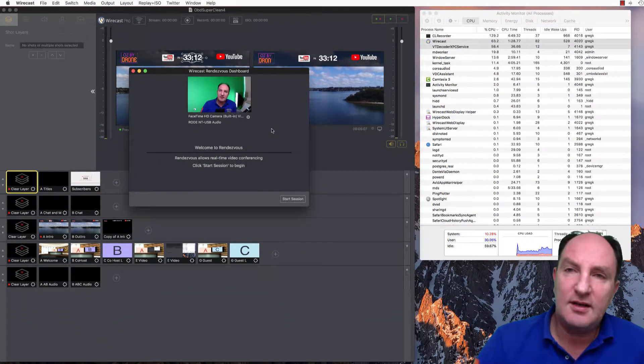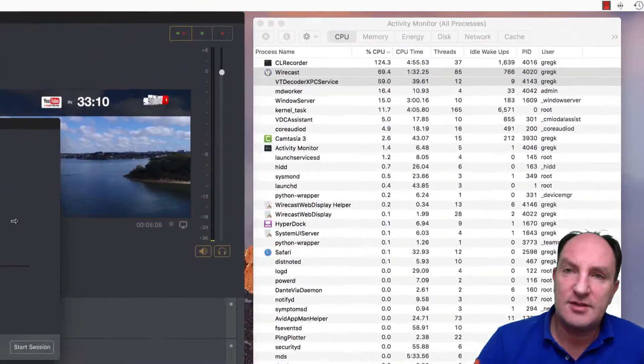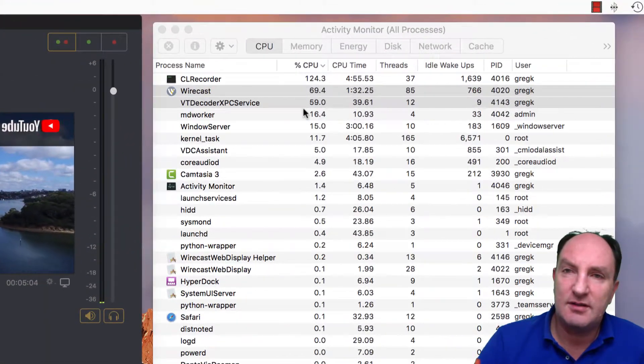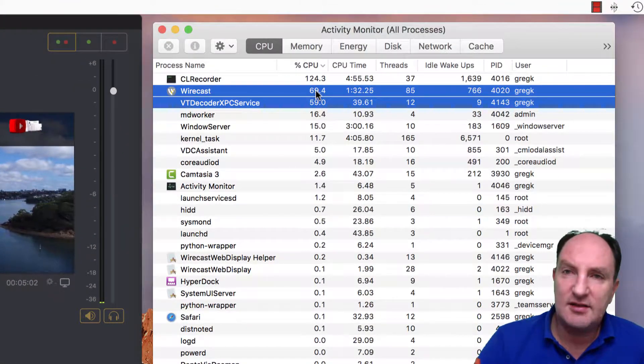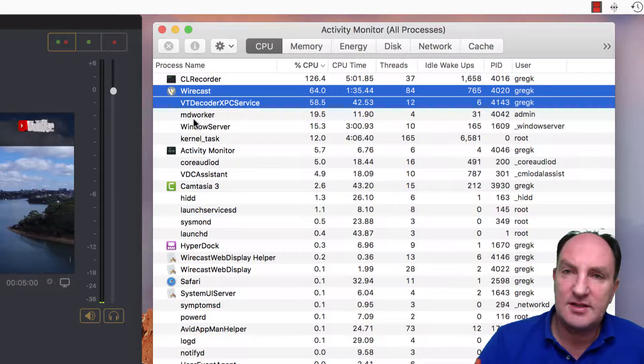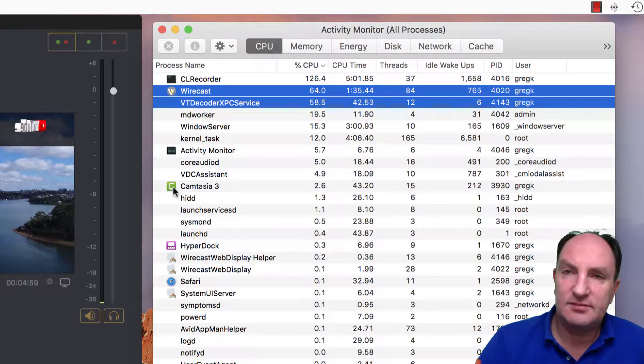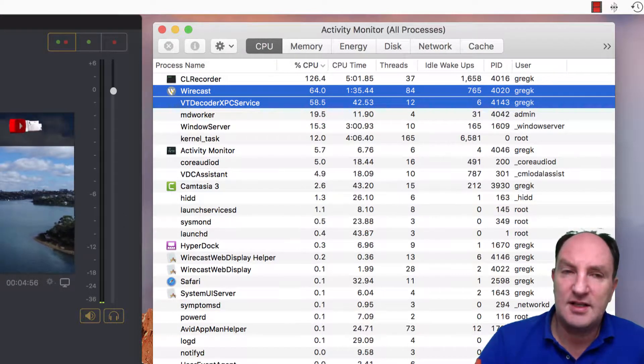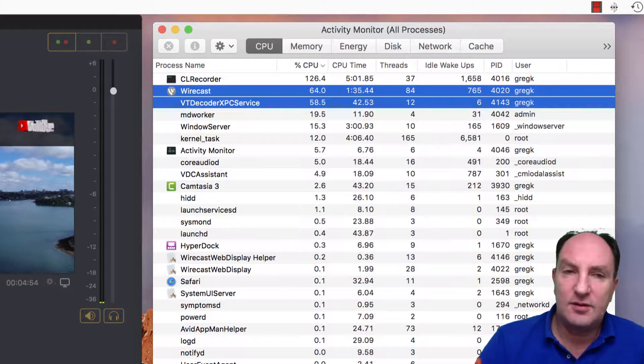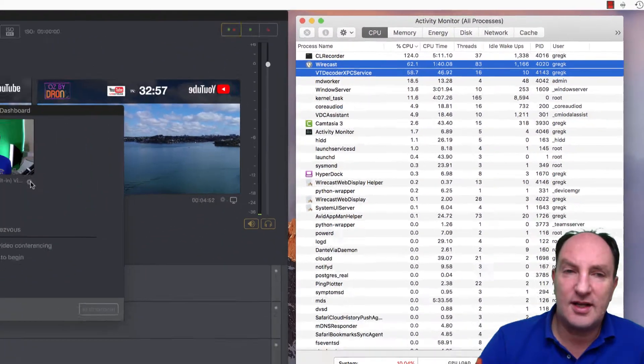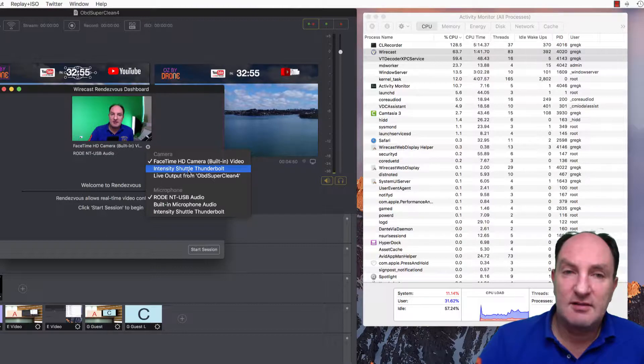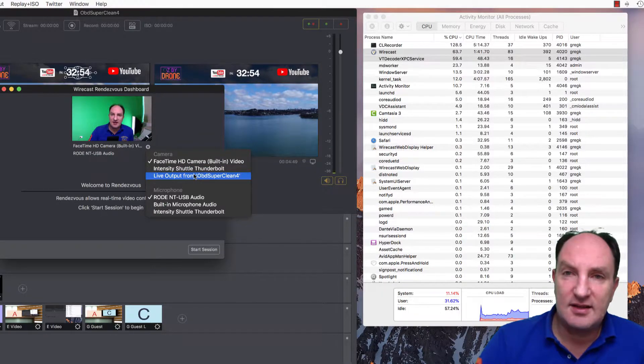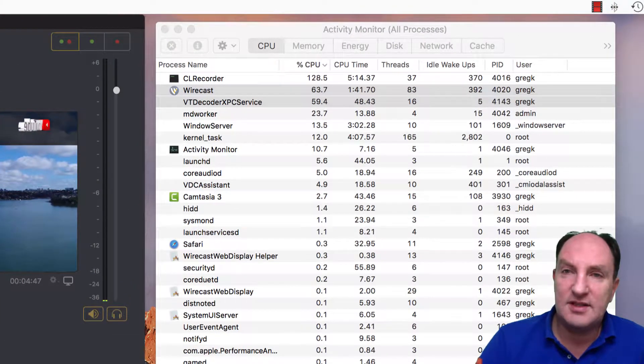Over here if we change that to a camera source, we've got 60% there and 70% for Wirecast. So 130% out of a four core system, 130 out of say 400%. That's okay, that's acceptable. Not great, but it's acceptable.